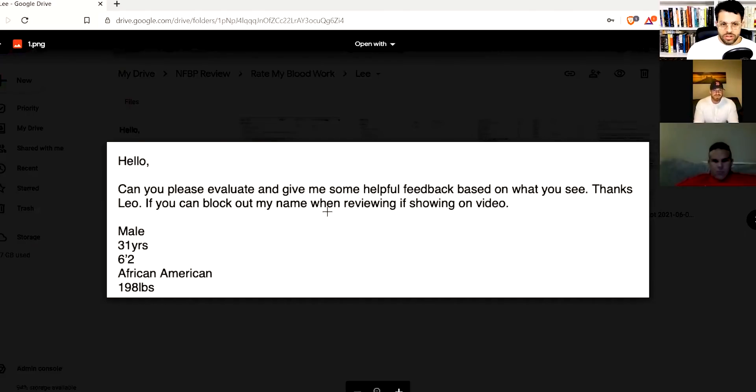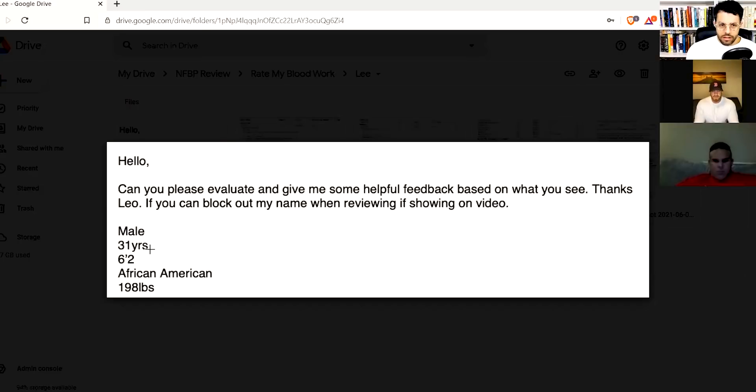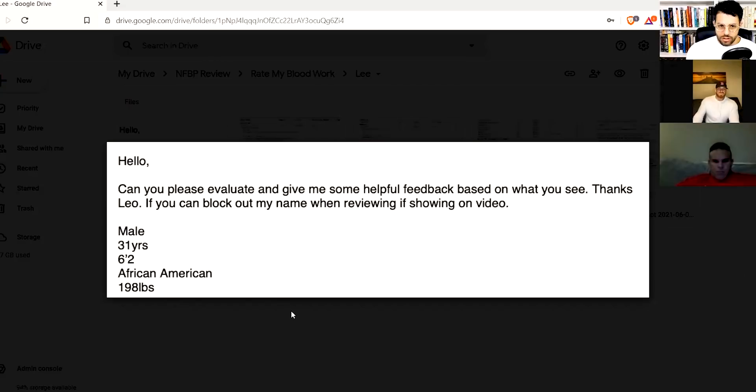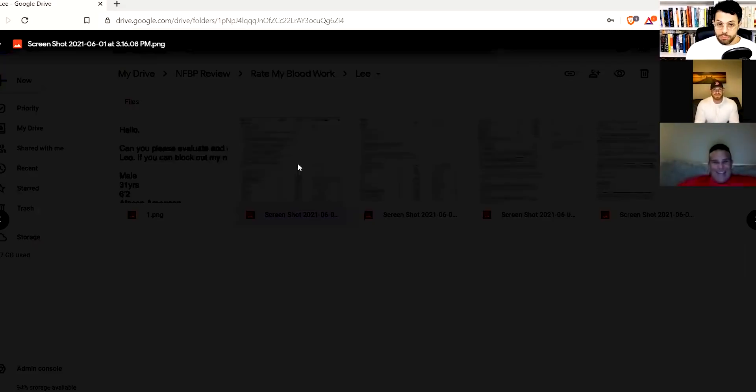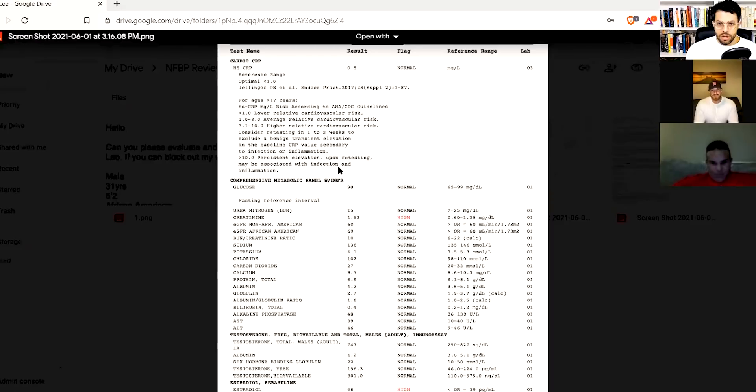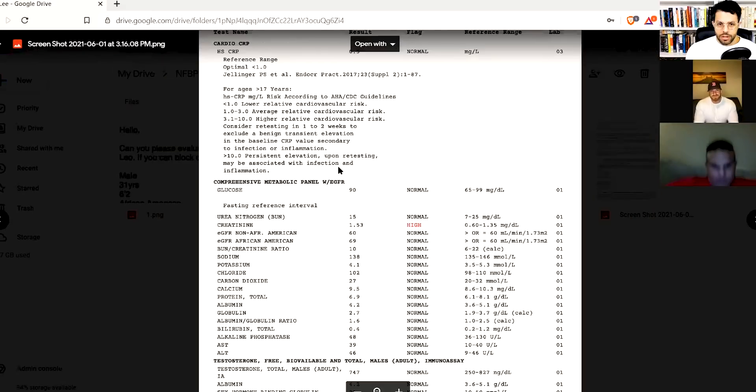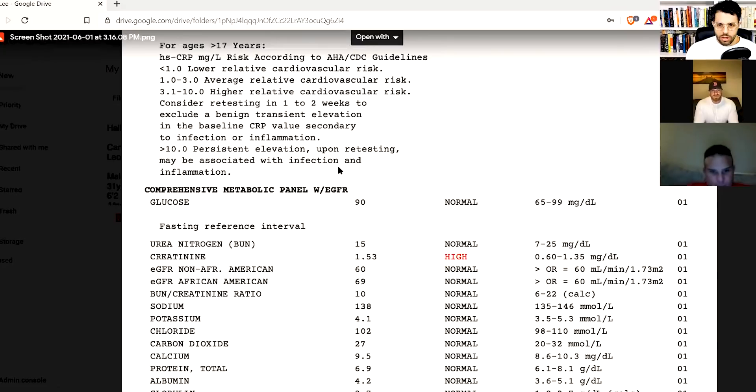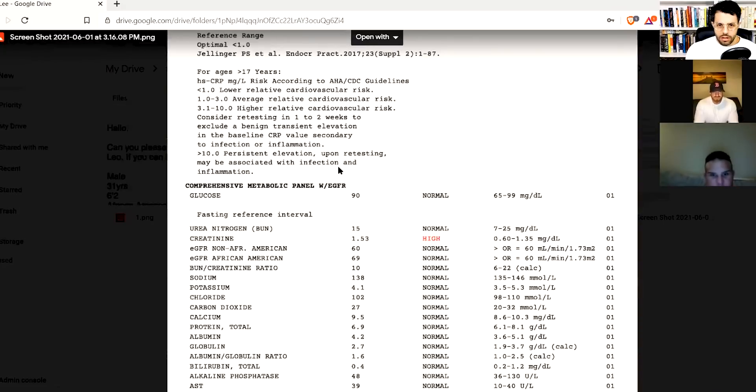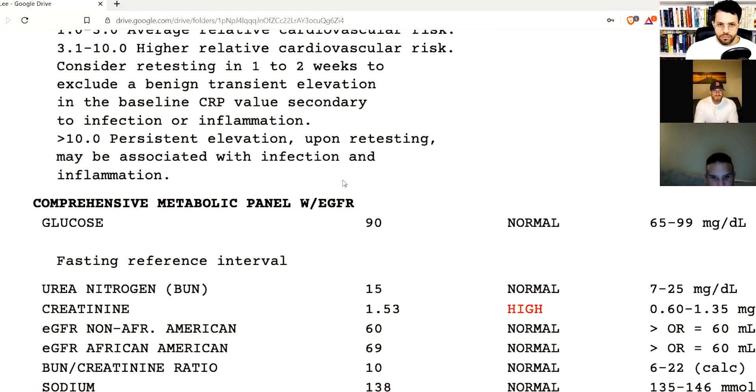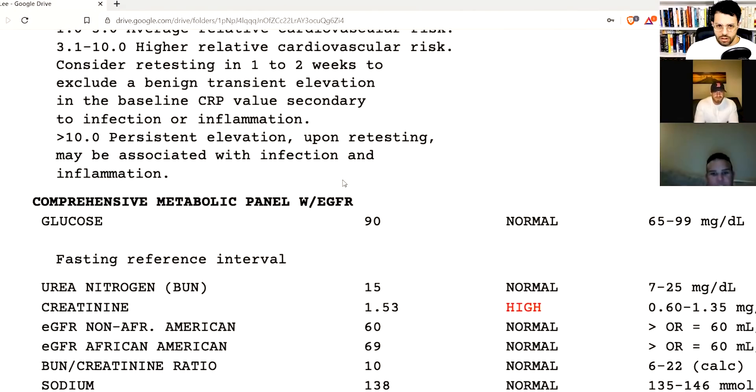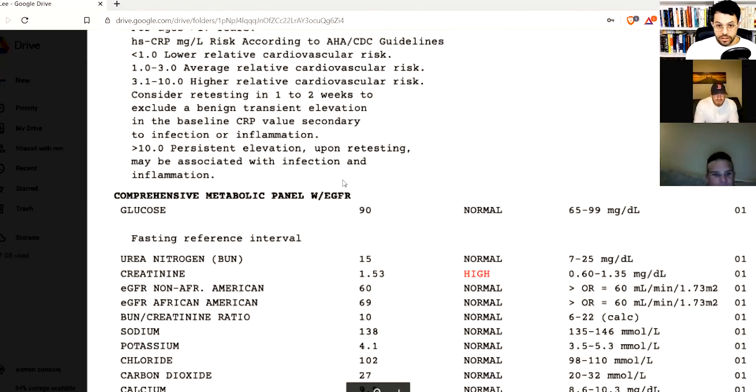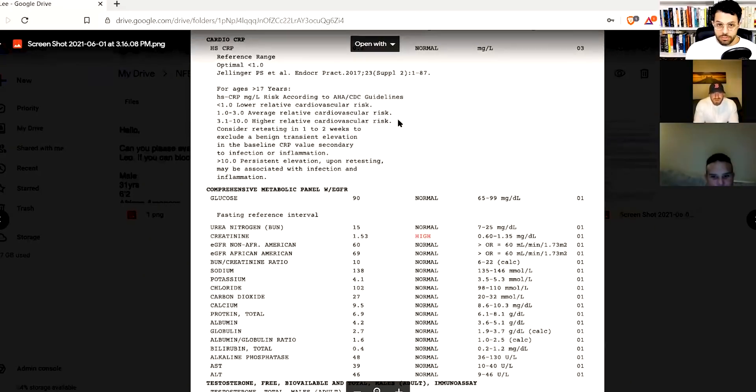So this is an African-American gentleman. He says can you please evaluate and give me some helpful feedback based on what you see. He's a male, he's 31 years old, he's 6'2", he's African-American which is important, and he's 198 pounds which is important because we're going to see, now I've looked at this a little bit ahead of time. I'm going to try to zoom in a bit so you guys can see it well. Look at his creatinine, yeah there's a lot of interesting things going on, that's why I said African-American is important.